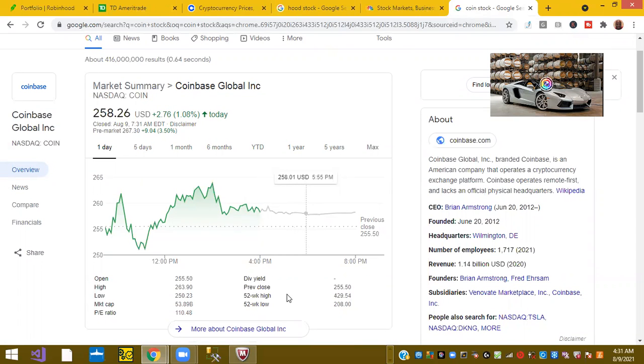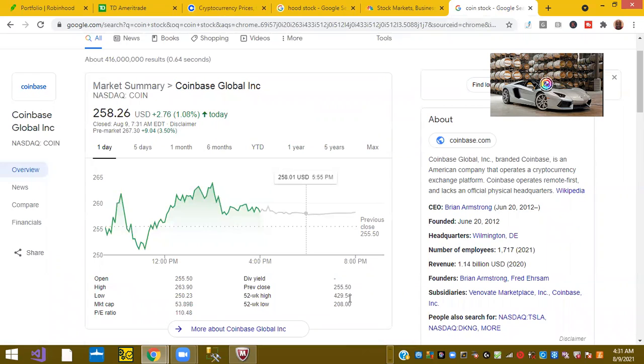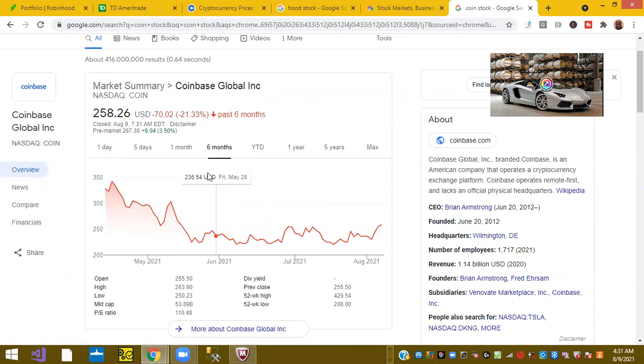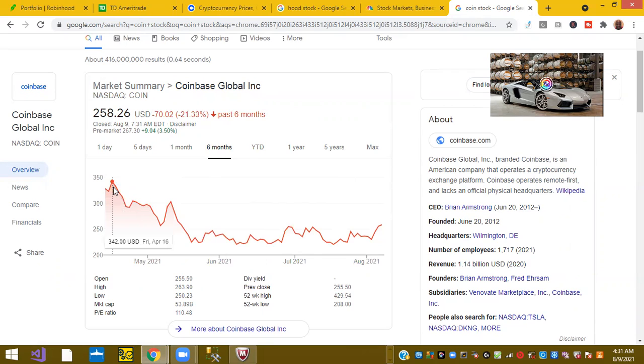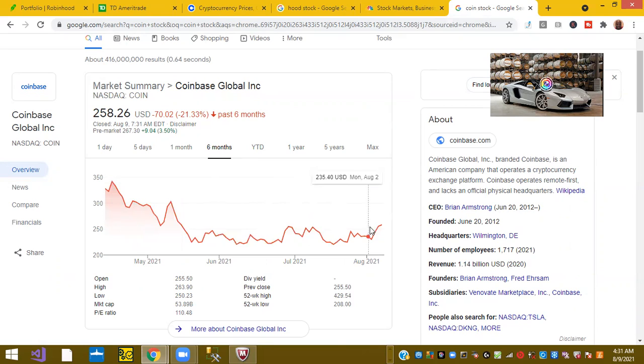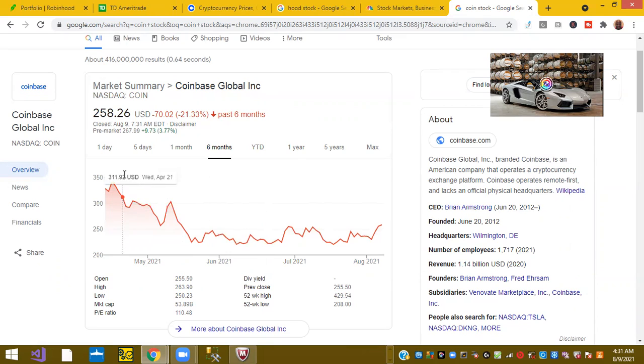It does have a 52-week high of $429. It is slowly coming back. The initial pop on the stock, when it came out the gate, it went high and then it came down. So since the stock has come on the public exchange market, the stock has been trending down, but it may be starting to find a base.